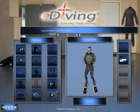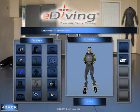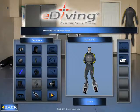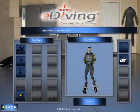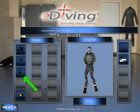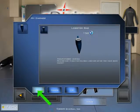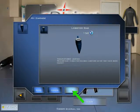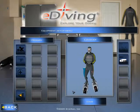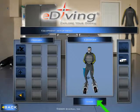The next step is to add it to your diver. Go to your garage screen, click on next page, select plus, look for the game bag, click Add, click OK, and then click Save.